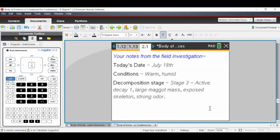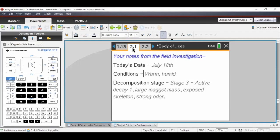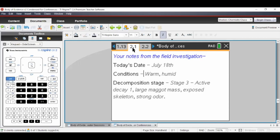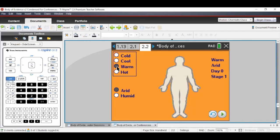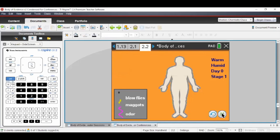It's time to solve the case. We review conditions: it's July 18th, the conditions are warm and humid, and we find the body in stage three — not freshly dead, not completely decomposed. There are lots of maggots, the skeleton is a little exposed, and there's a strong odor. So now everybody sets their parameters to warm and humid, and we run the simulation again.